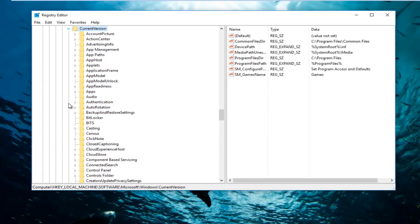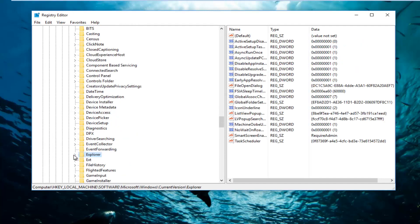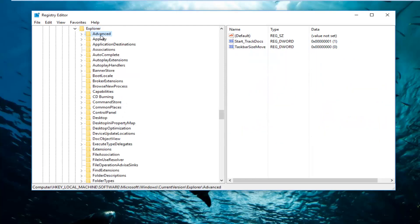And then I'm going to go underneath Explorer right here, I'm going to expand that. And now I'm going to go underneath Advanced, just that one, but I'm not going to double click on this folder. We're just going to leave it right here.